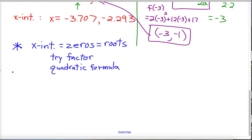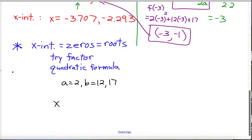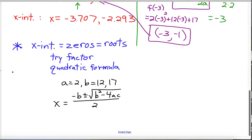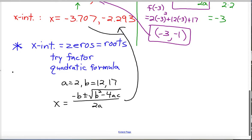In this particular case you cannot factor it, so you would use the quadratic formula. As a refresher: a equals 2, b equals 12, c equals 17. The x-intercepts are x equals negative b plus or minus the square root of b squared minus 4ac, all over 2a. You plug those numbers in and simplify, and using a calculator you should get the two decimal values we found earlier.